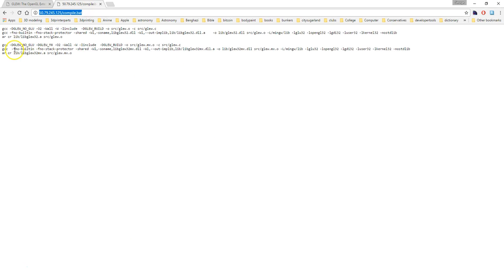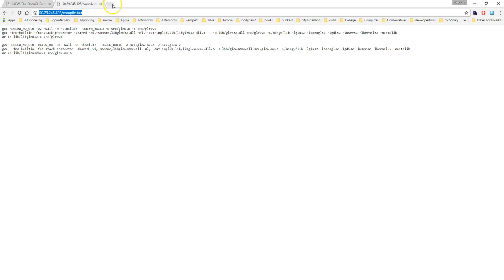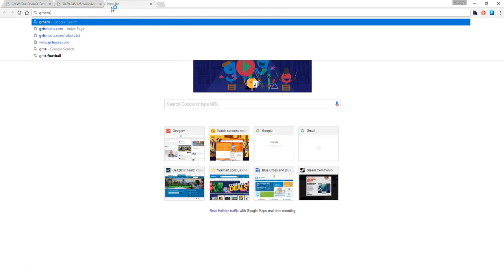If you look, there's a 'no standard library' flag in here, and then I believe there's an 'ifo built-in' that's actually added compared to the old one. Let me see if I can pull up the previous version to compare.